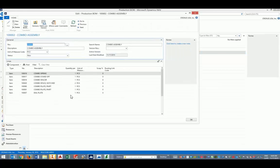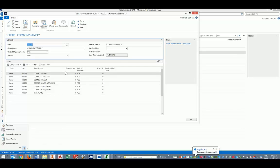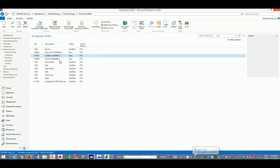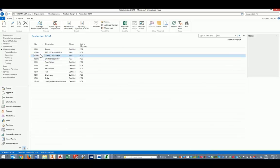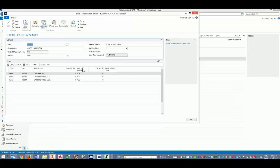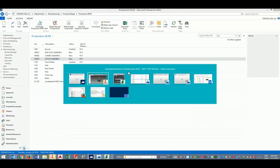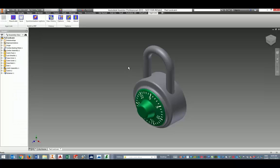Notice here that the quantities we have are the quantities we had in the CAD application. I can do a refresh here. I have one top-level assembly, two sub-assemblies. And we're done.